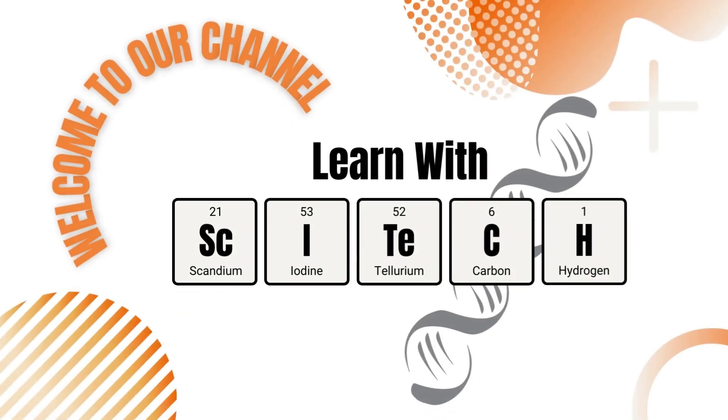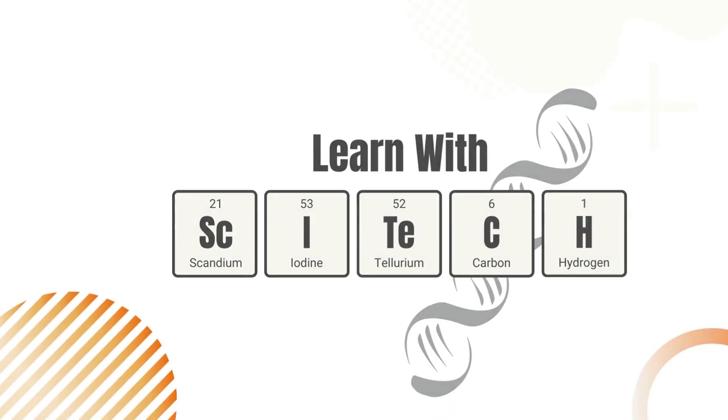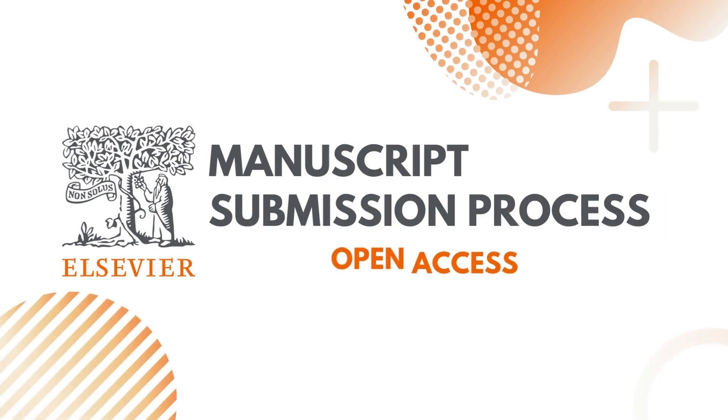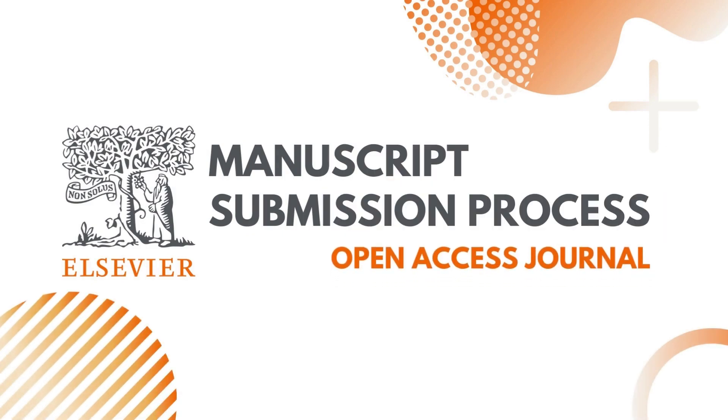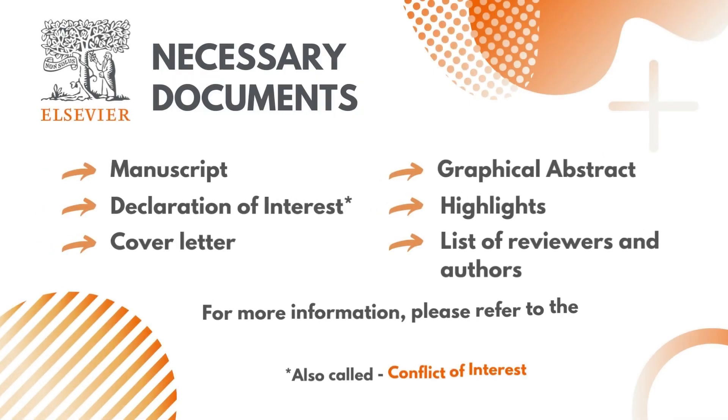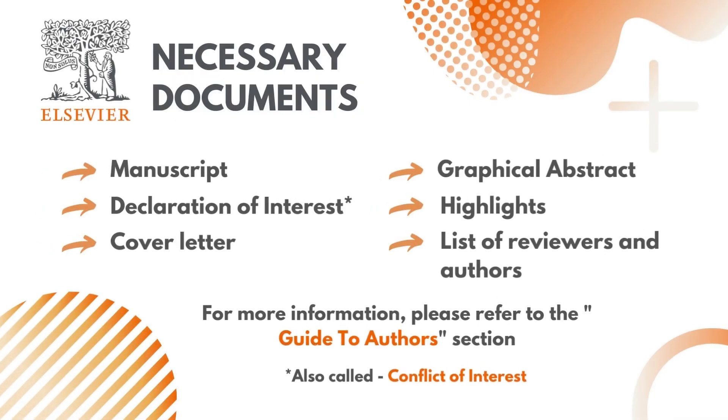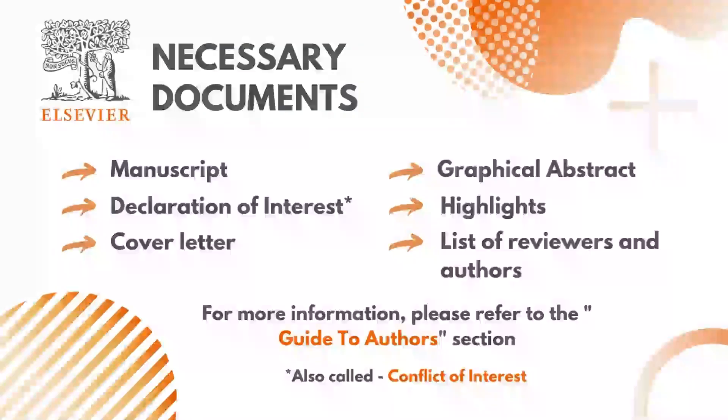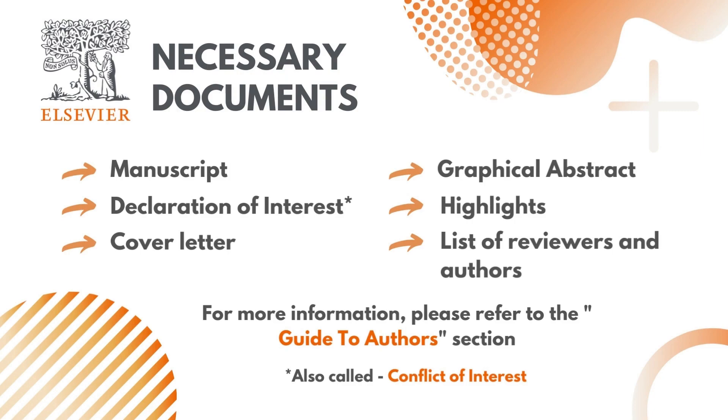Hello. Welcome to another episode of Learn with SciTech. Today, we'll look at how to submit a manuscript in an open-access journal from Elsevier Publishing House. Before you begin the submission, you must have the following documents ready. Please check the Guide to Authors section of the respective journal for further information about these documents.